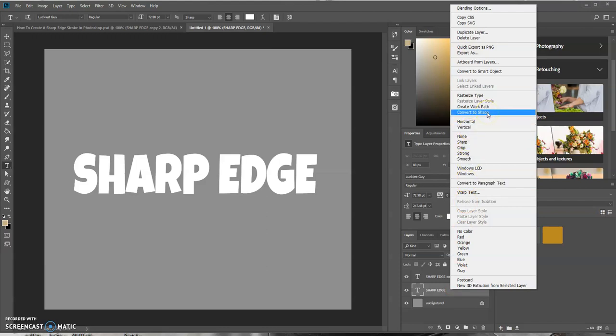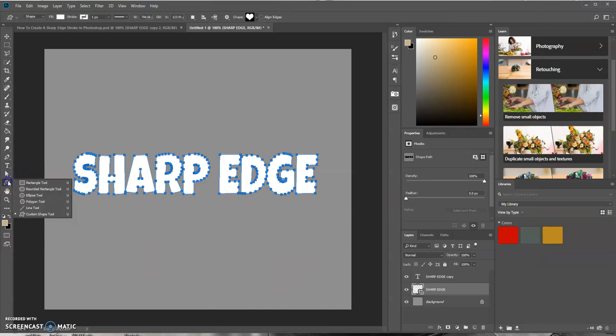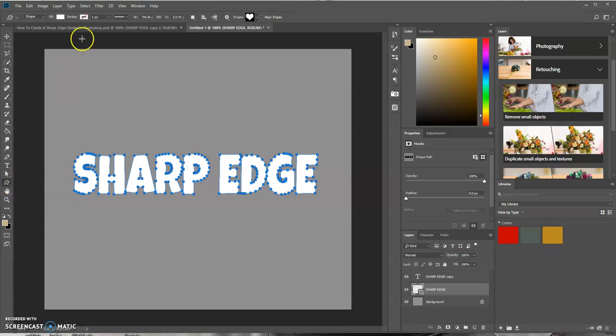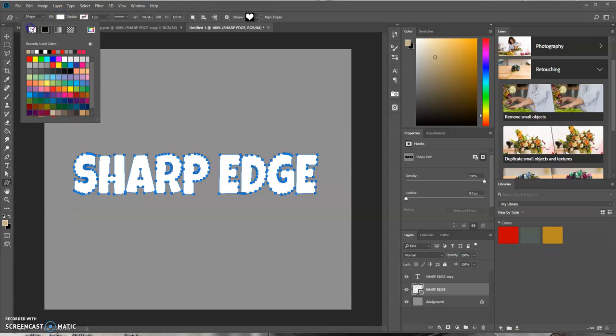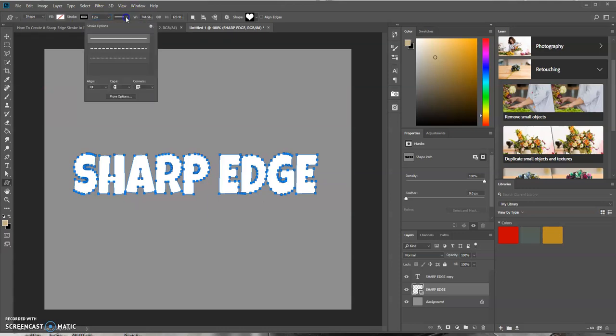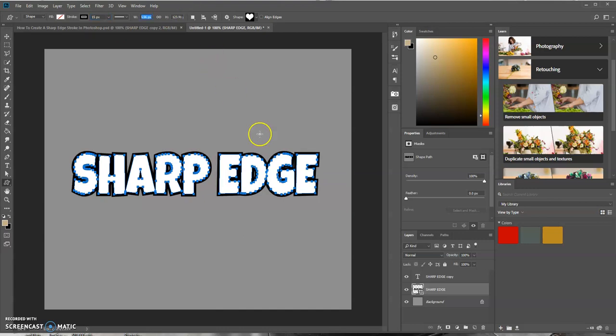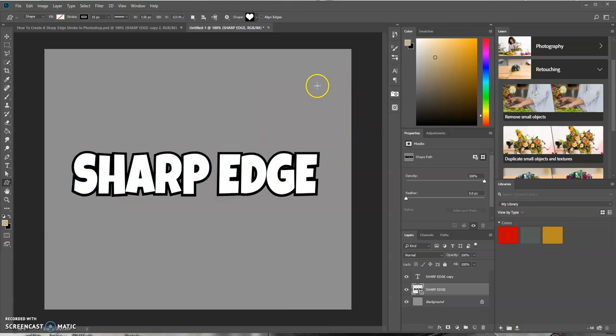Then let's go over to the tools here and select Custom Shape Tool. We want to have no fill. The stroke size, let's select 15, and then align it to be center. Let's go back to the stroke, 15. Let's press Enter.